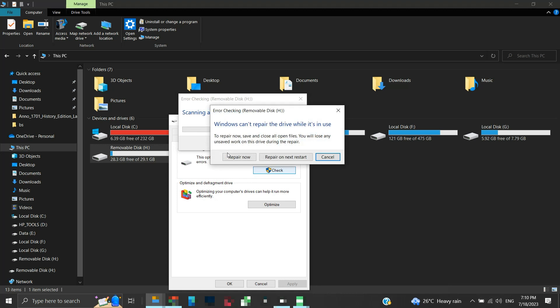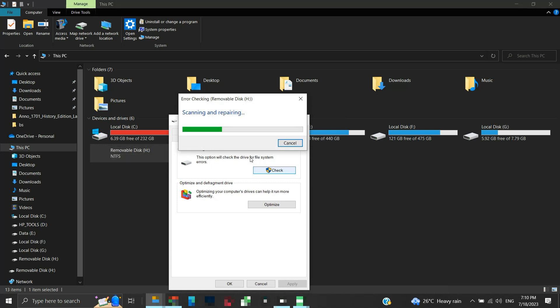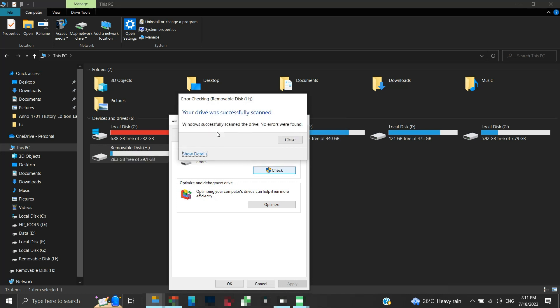Here you can either choose the option to repair on the next restart of your machine, or you can choose the repair now option. We will choose repair now. It will start the process. Once completed, your removable device should be ready to use.